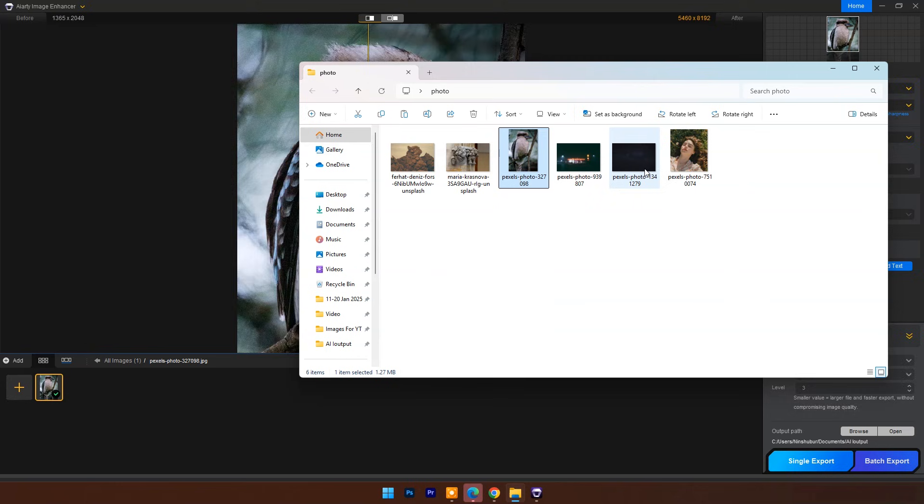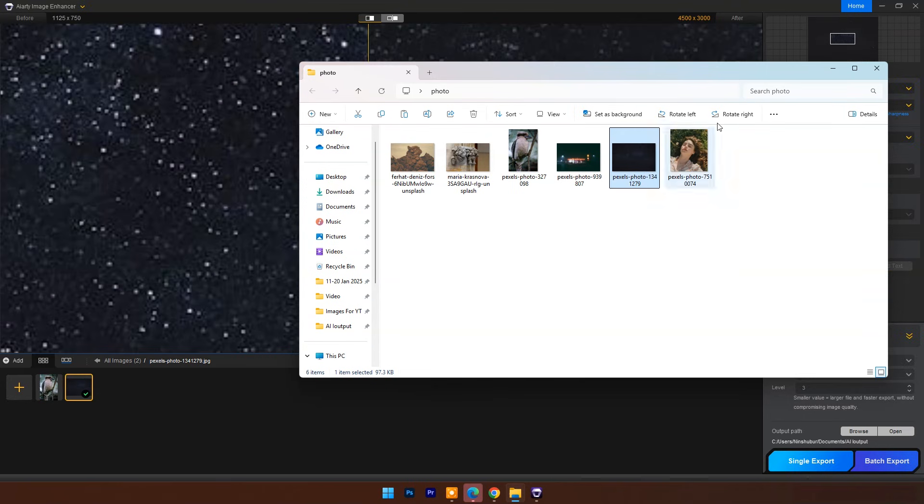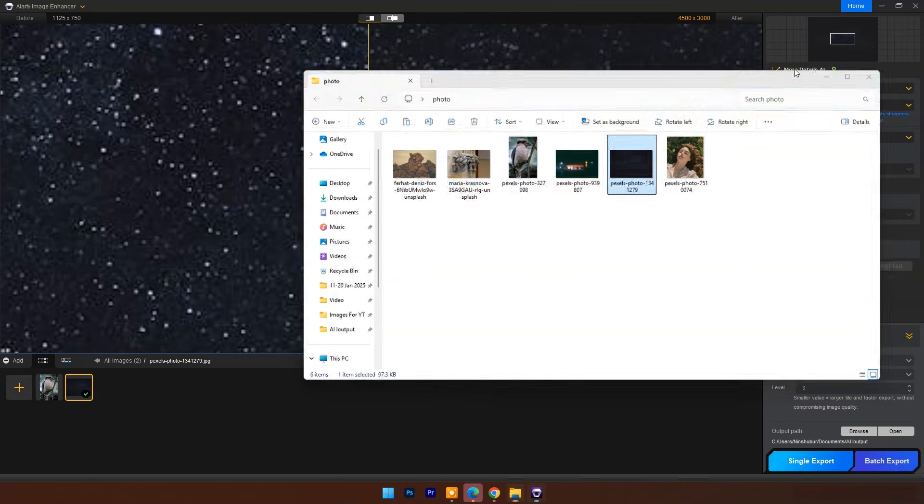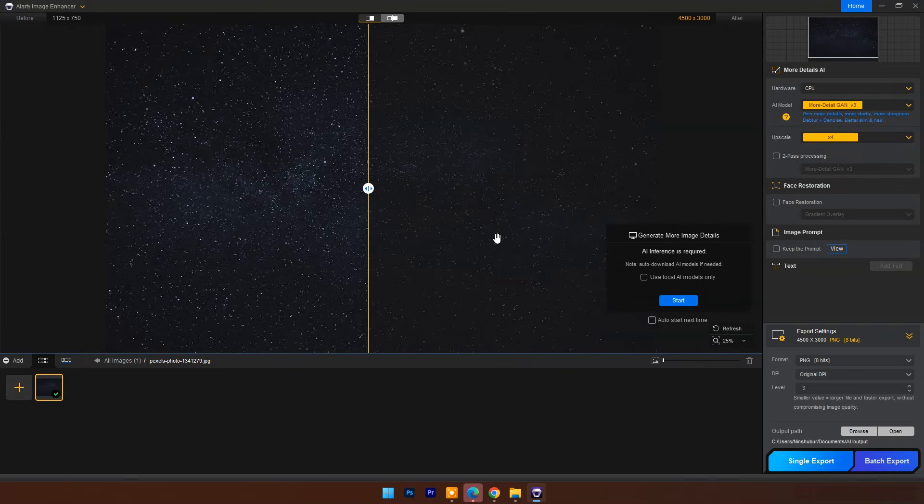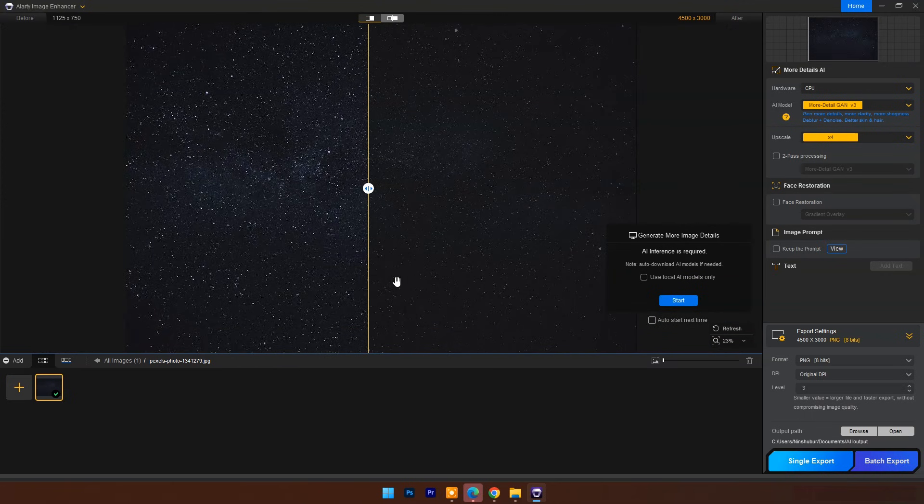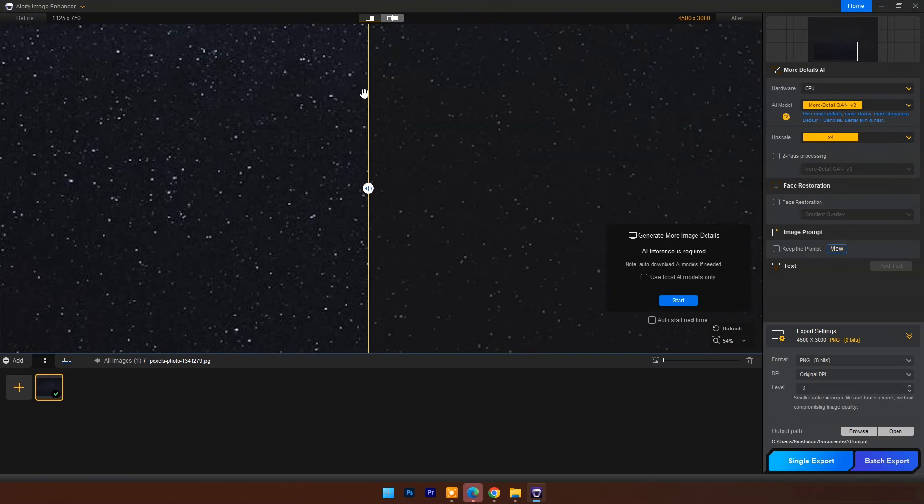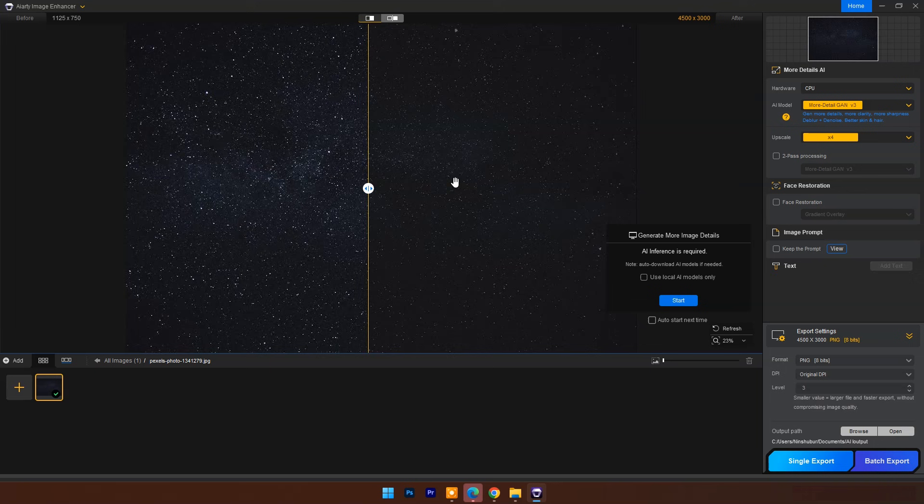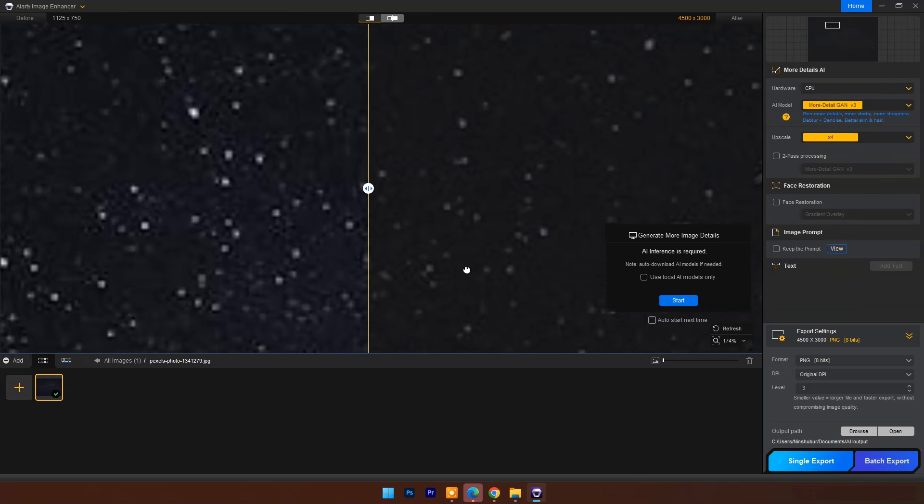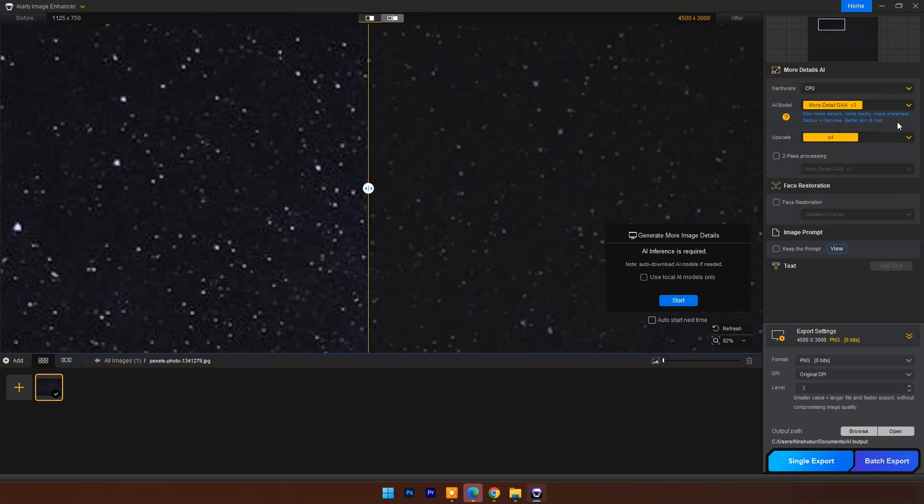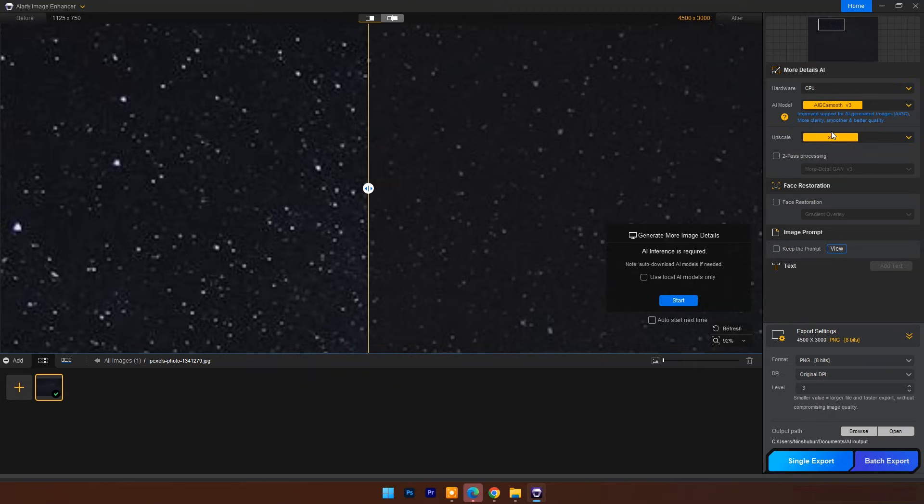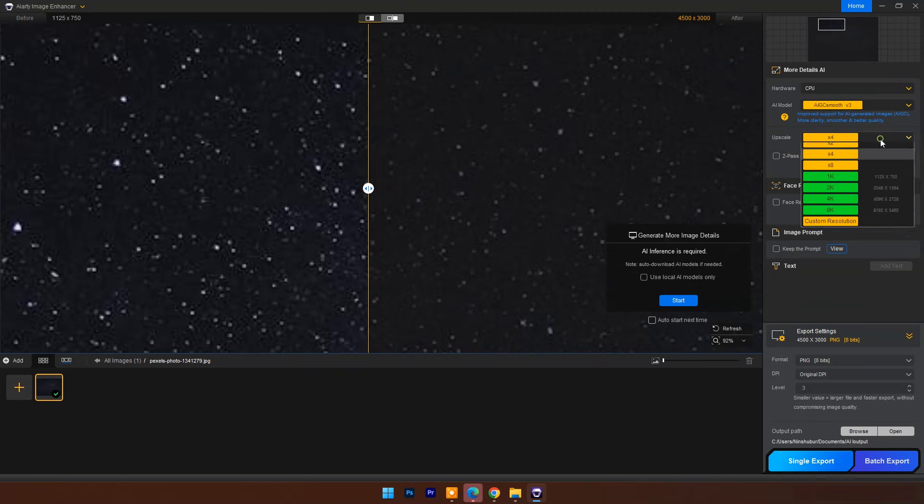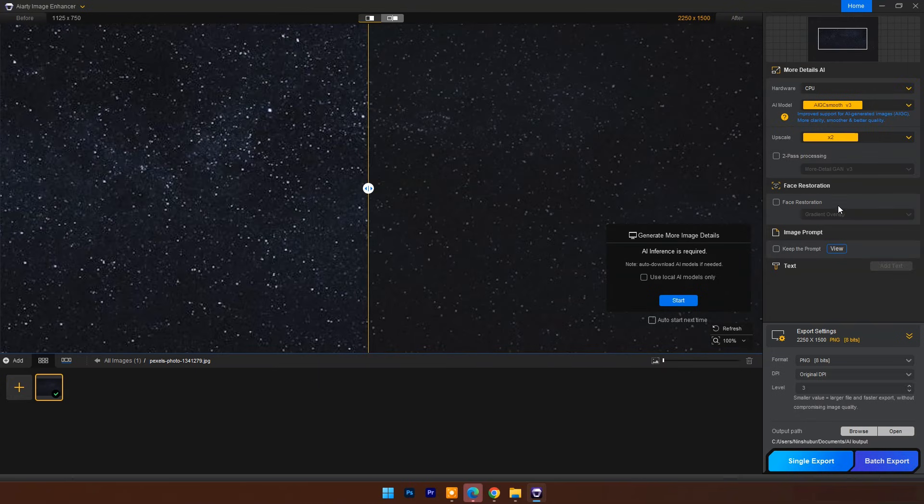Let's try next dark image. It's looking pixelated and blurry. Here I will set AI Model to AIGC Smooth. Image has already good resolution, so I will upscale only 2x. Click on Start.